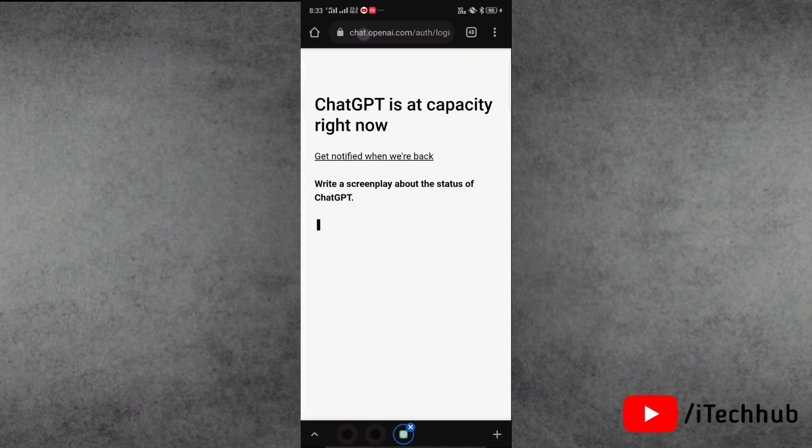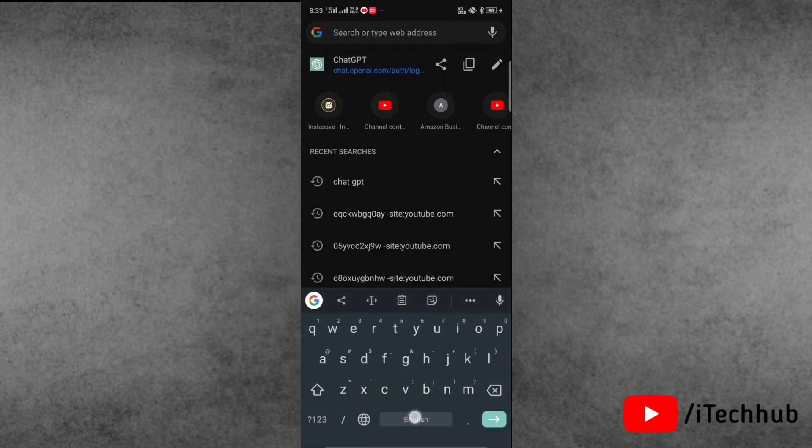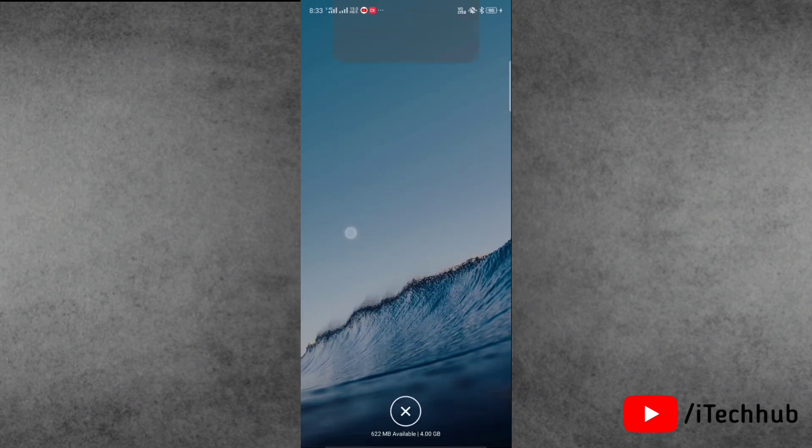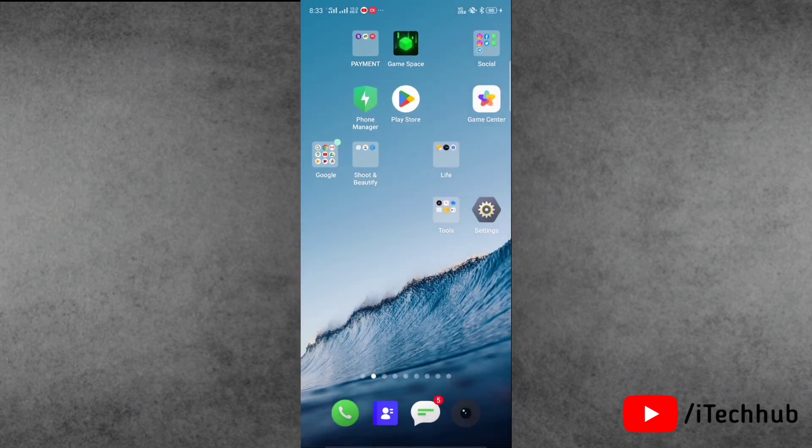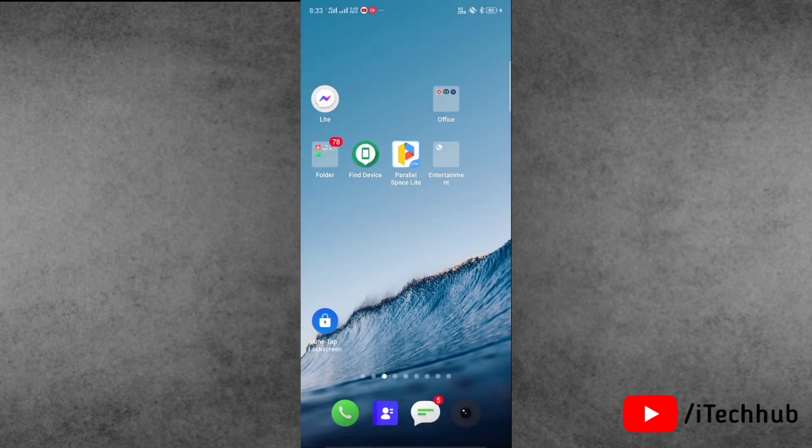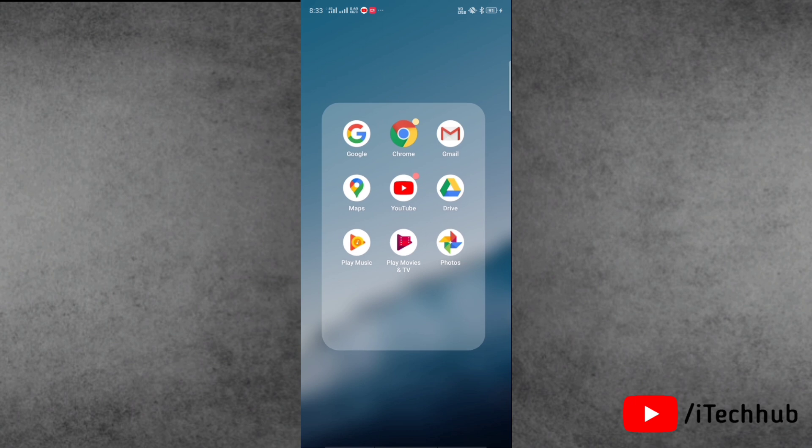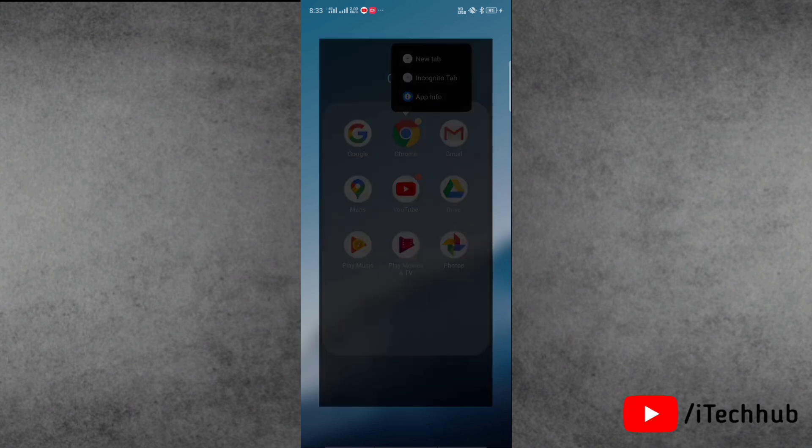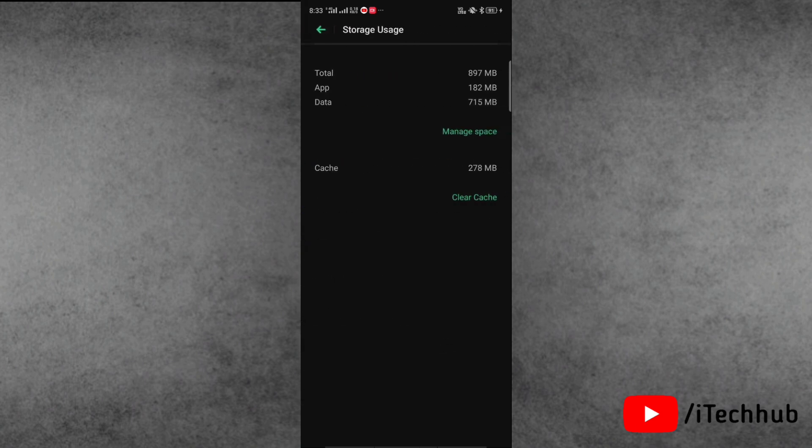The second solution is to clear cache and data of Chrome. Next, tap on app info. Now you can see the storage usage option, tap on it.